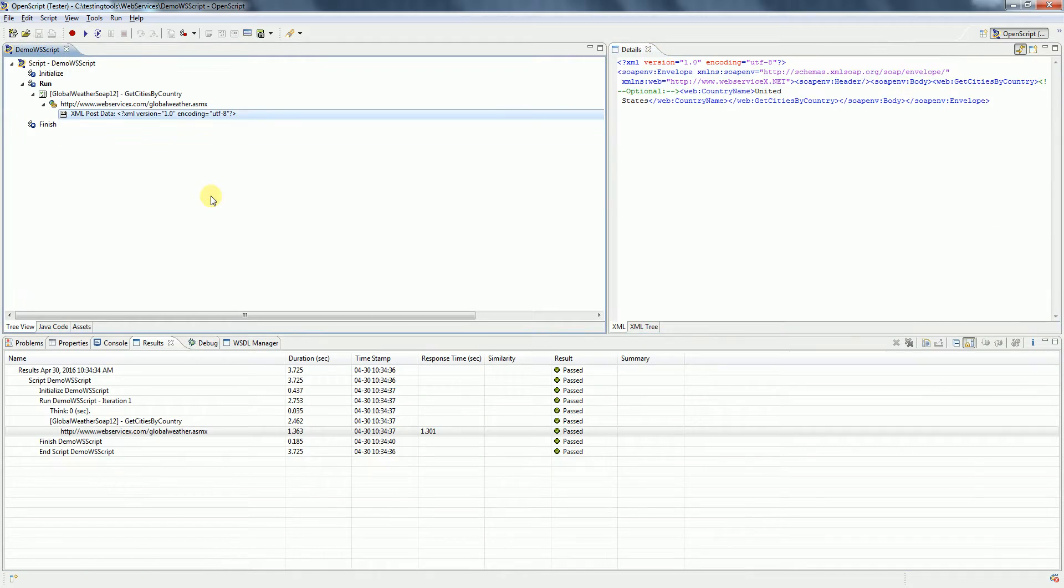Now we have submitted this web service request for single data. If you want to do this for multiple records, we can parameterize this particular script. So how do we do that?